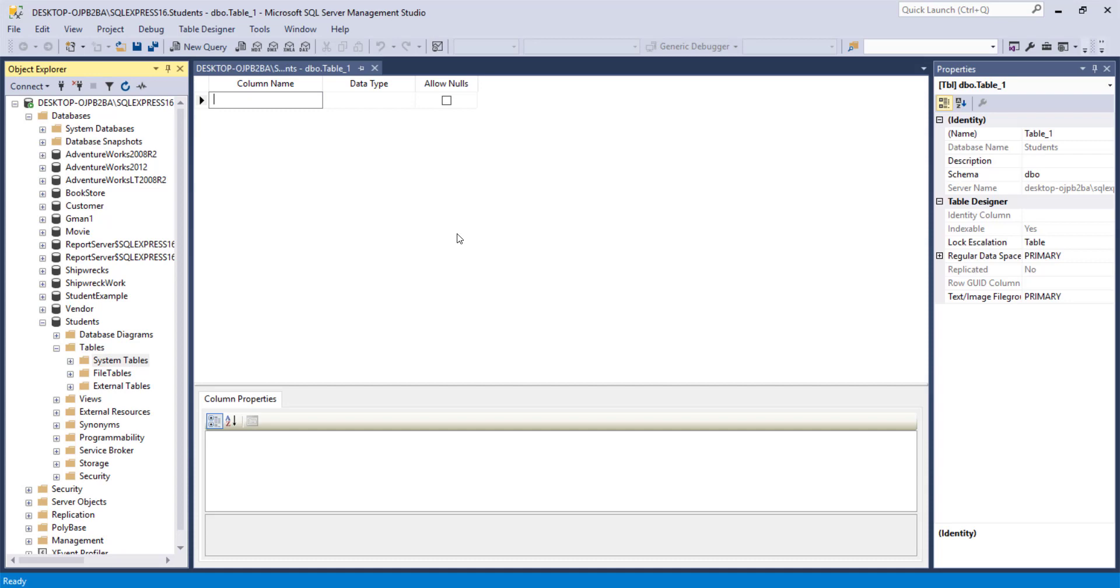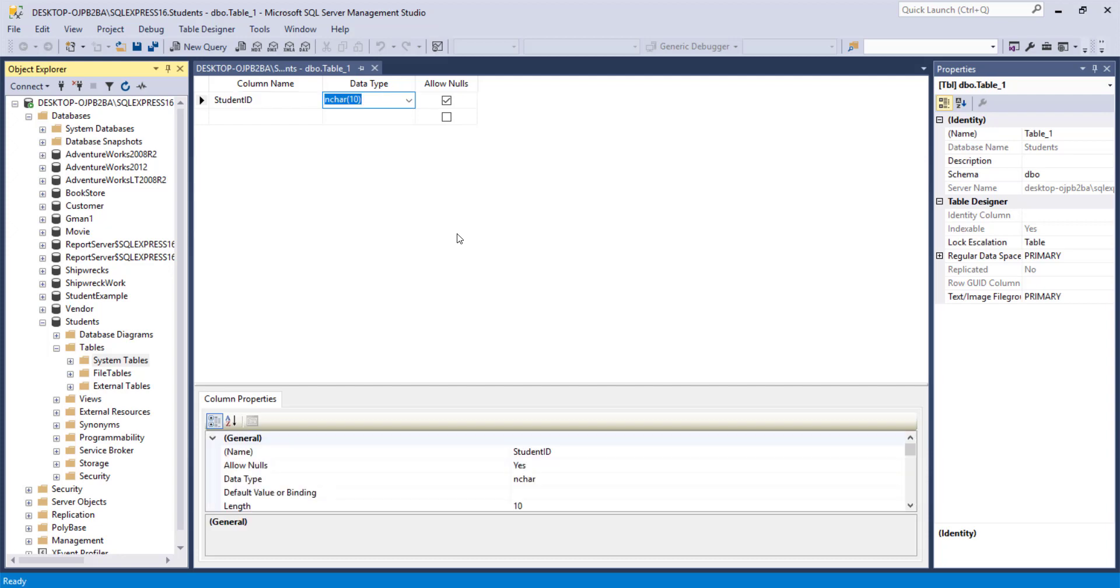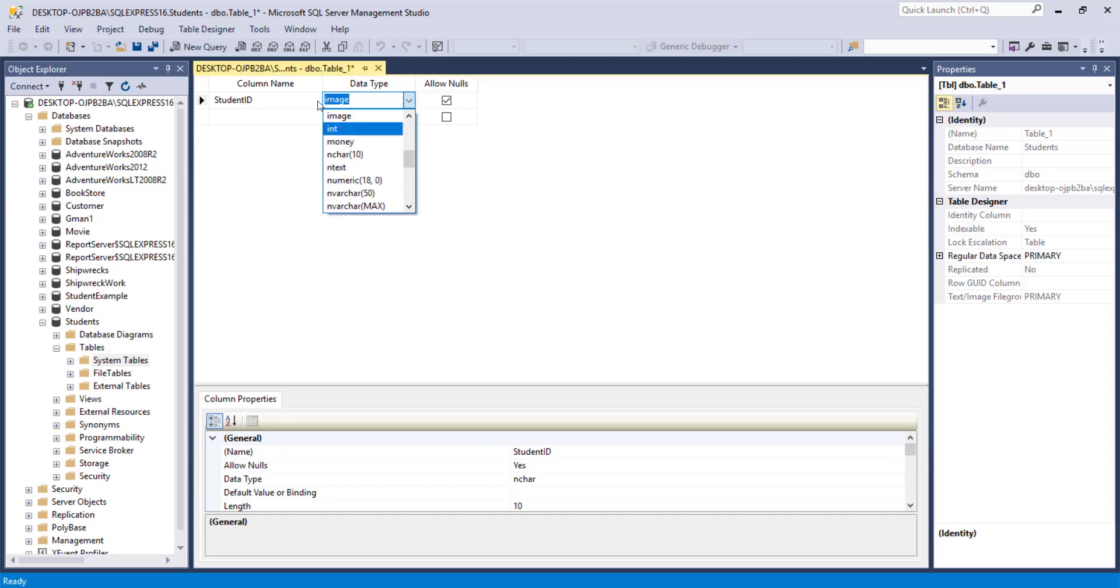And if you remember, our student table had a student ID. And a data type that makes sense for an ID that is a key is an integer. So we can change the drop down to int.